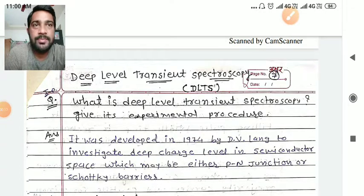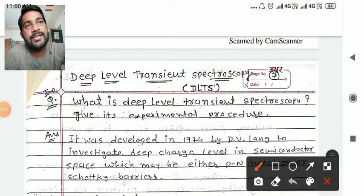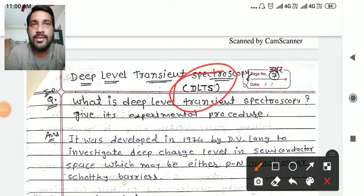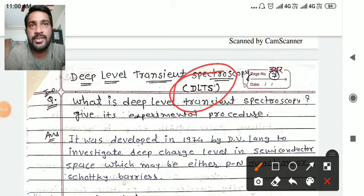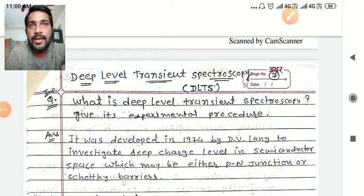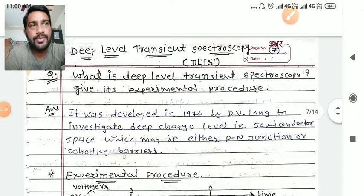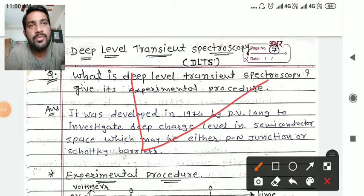We are going to talk about deep level transient spectroscopy. GTU may ask you to explain the DLTS technique. We are going to talk about the concept of voltage and capacitance at some level.